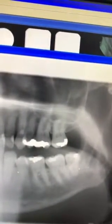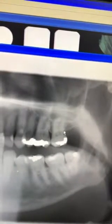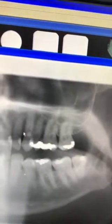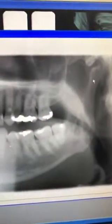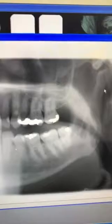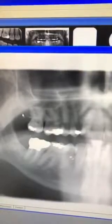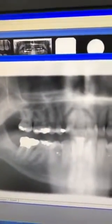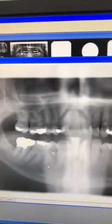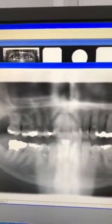On an OPG you can see the position of wisdom teeth and the proximity of the nerve. You can also assess bone levels around the teeth, the sinuses, the jaw joint, and what's going on with the rest of the bone around the teeth. It's a very useful type of X-ray for certain patients.